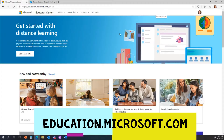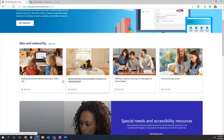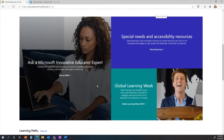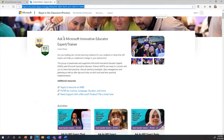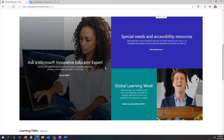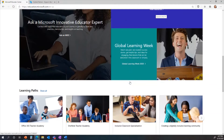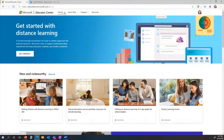Let me dive into the MEC and show you some of the resources. Here we are at education.microsoft.com. The top carousel changes regularly to reflect what's on people's minds — for example, distance learning content right now. We also have a 'new and noteworthy' carousel with the latest and greatest. Scrolling down, you can see more resources including the 'Ask a Microsoft Innovative Educator Expert' program, where nearly 20,000 MIEEs have volunteered to offer tutoring to teachers who are struggling.